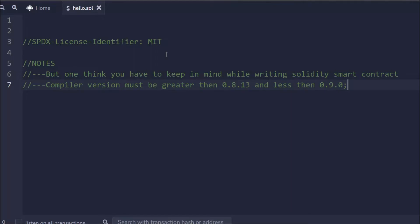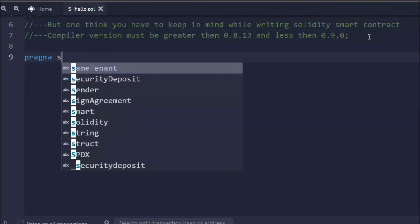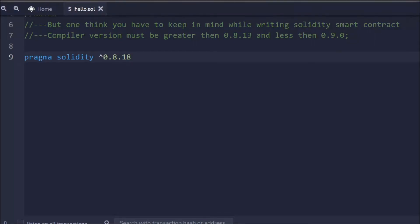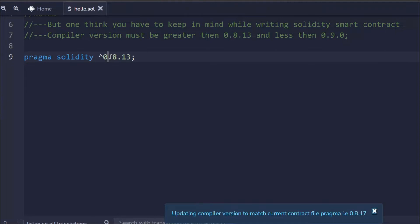Make sure to always use the latest compiler version. Here we're going to write `pragma solidity` and then define the compiler version we want to use. The caret symbol means take this version and any version above it — so it means take all versions above 0.8.18.